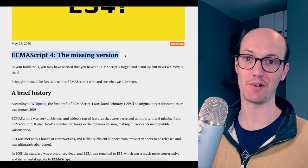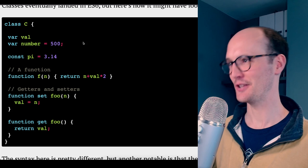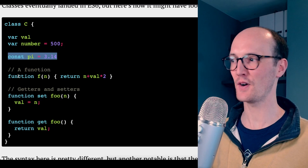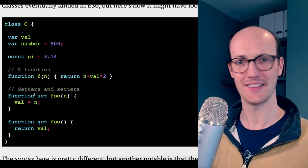ES4 had classes. You could declare vars inside classes, I guess, as properties. You could declare constants and functions. This is just kind of slightly different to the syntax we have today. And you even have getters and setters in here. This is pretty forward thinking, actually, considering this is 1997. This is pretty similar to what we've got today.